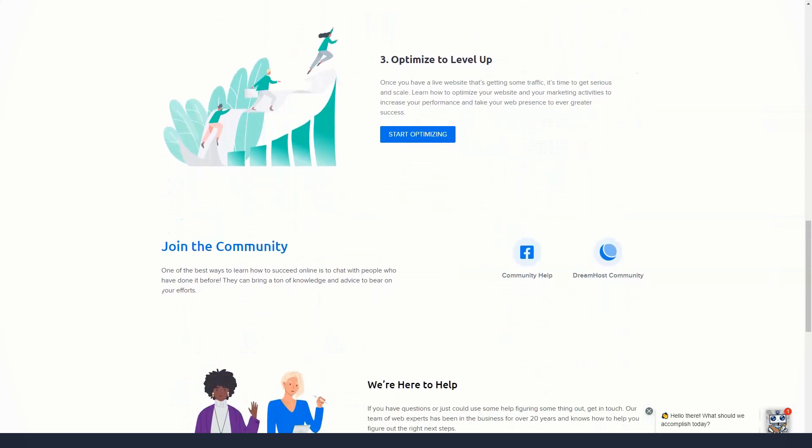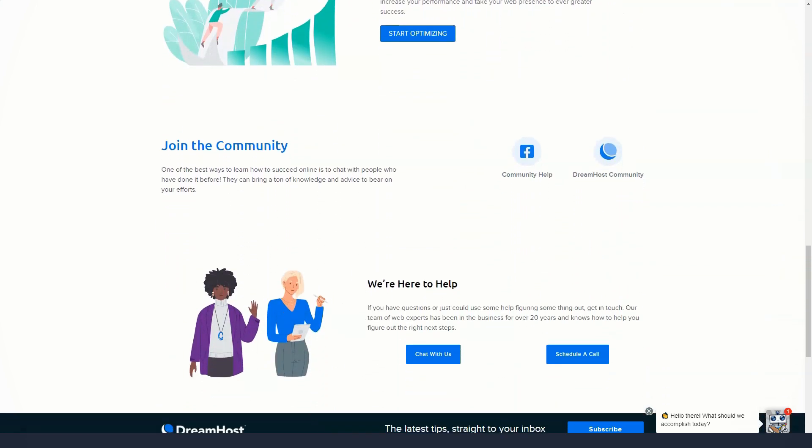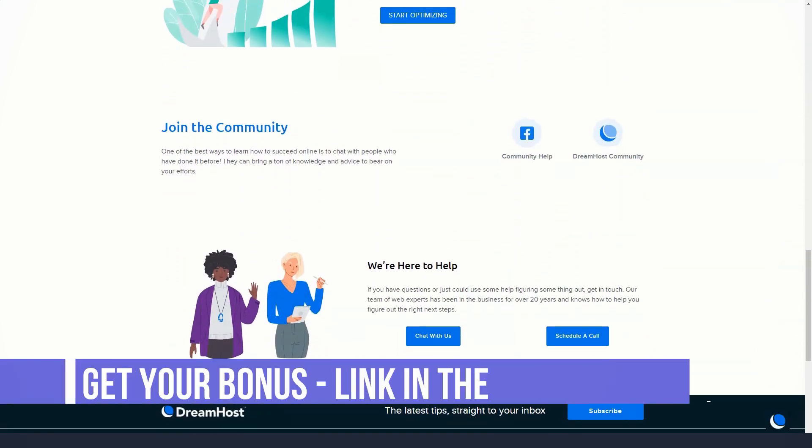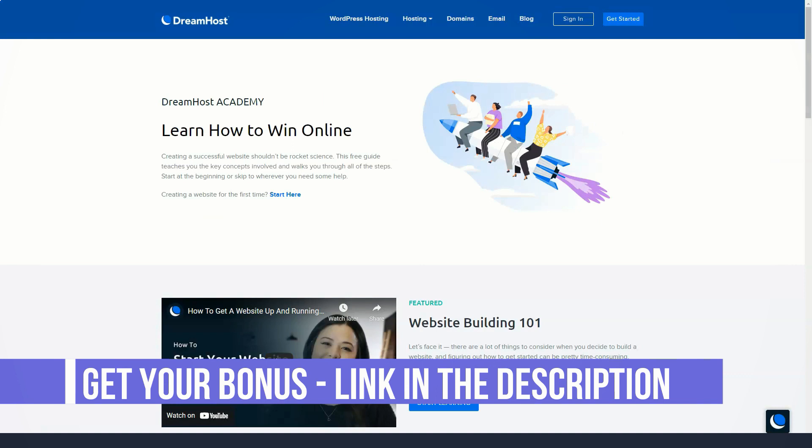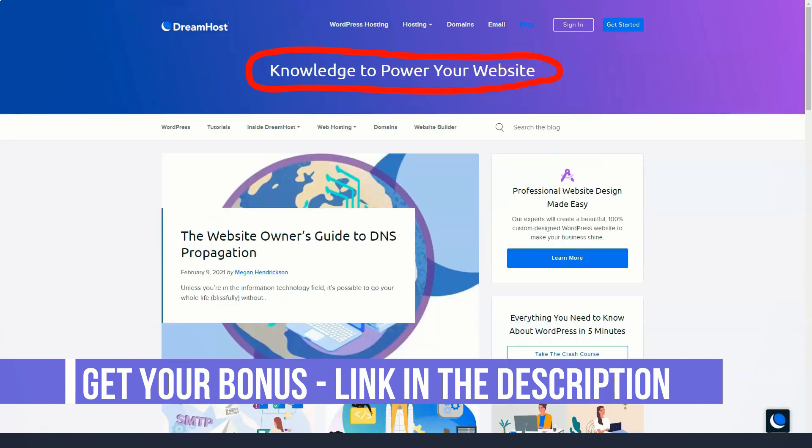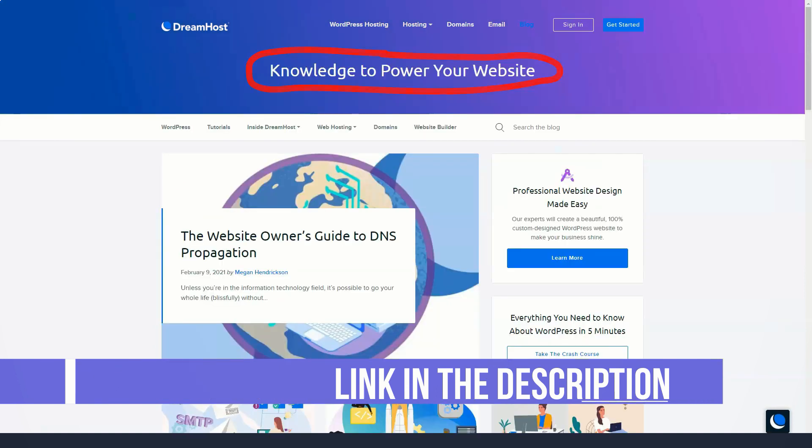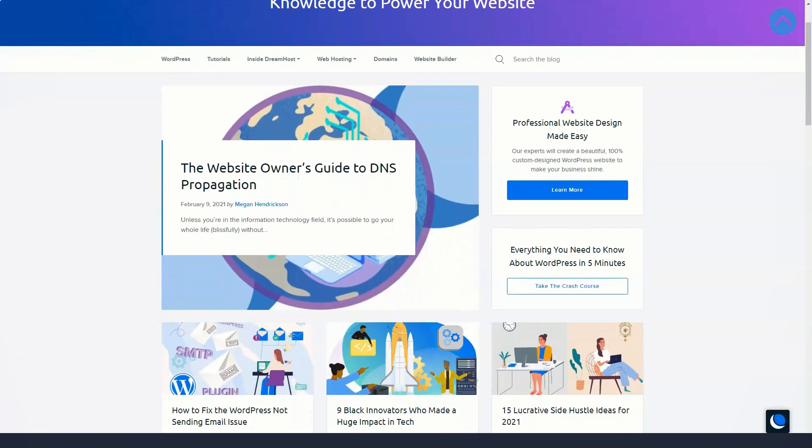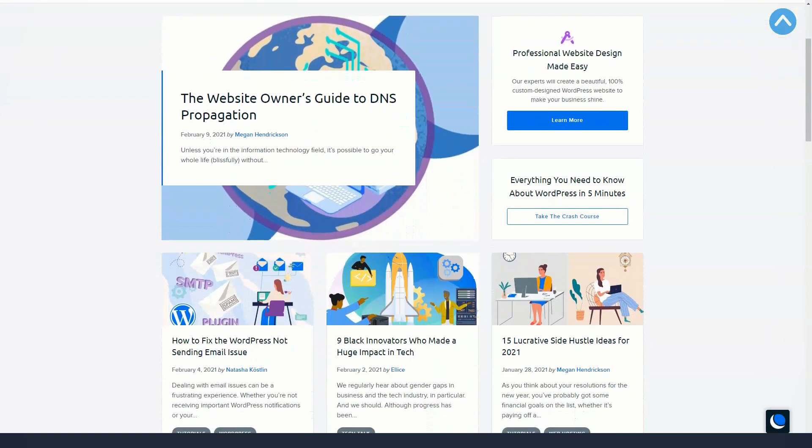It's important to note that DreamHost doesn't offer Windows operating systems, including ASP.NET or Windows Server. Instead, they only offer Linux support.